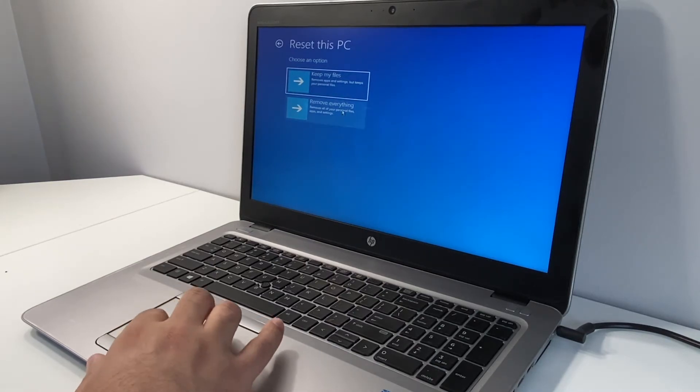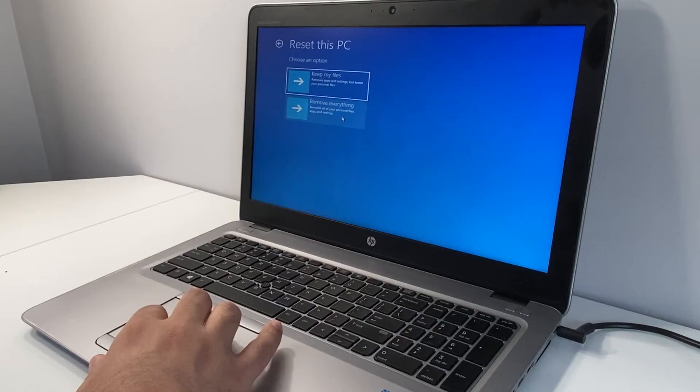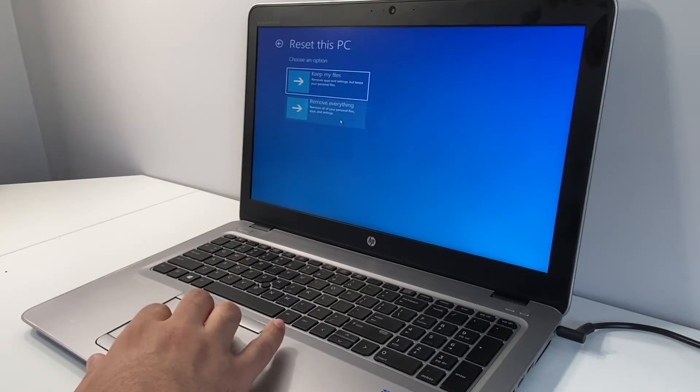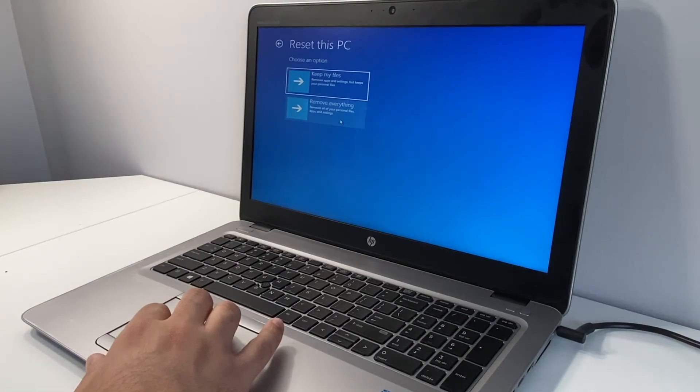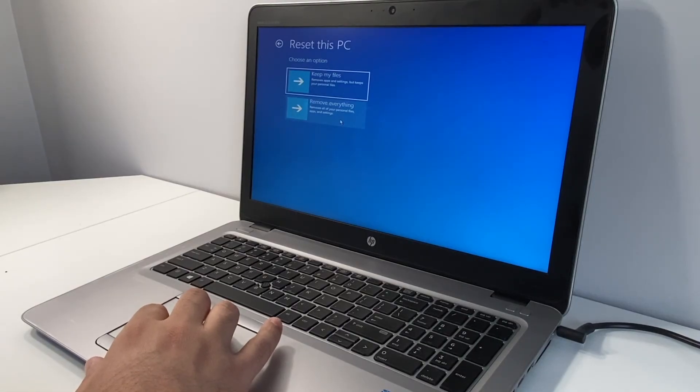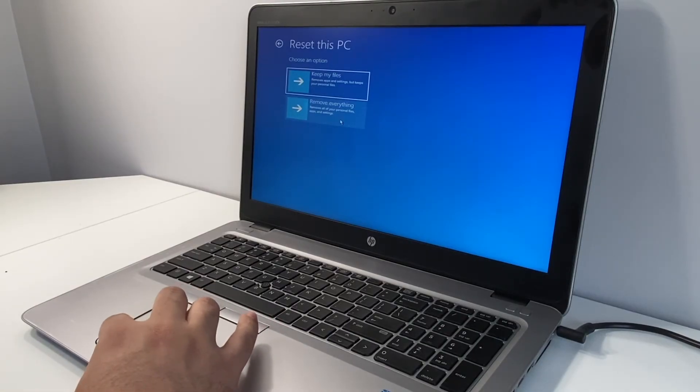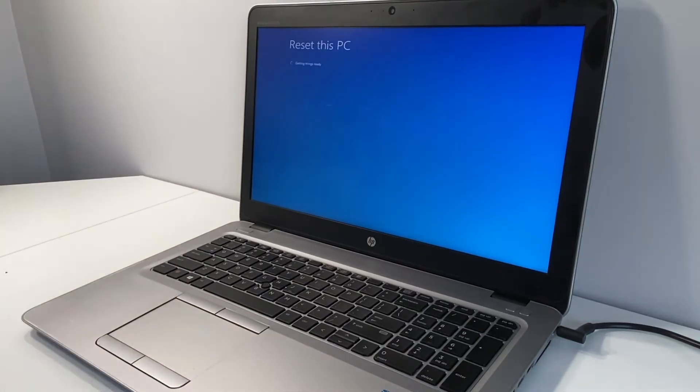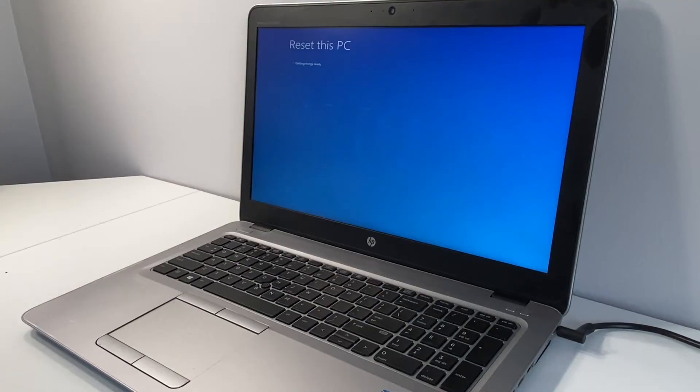Now if you want to just reset the PC and keep your files, you want to go with this. If you're buying this from somebody and you want to make sure all their data is deleted, you want to choose the second option, which is remove everything. Once we click on this it'll take a second to load. Keep in mind that the second option will take longer.